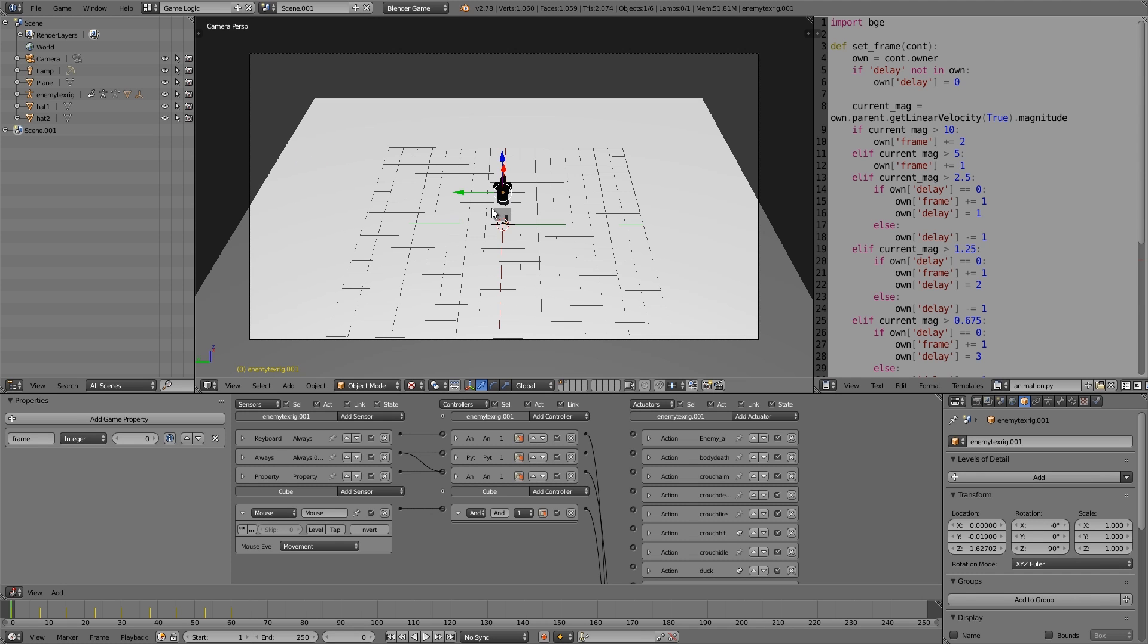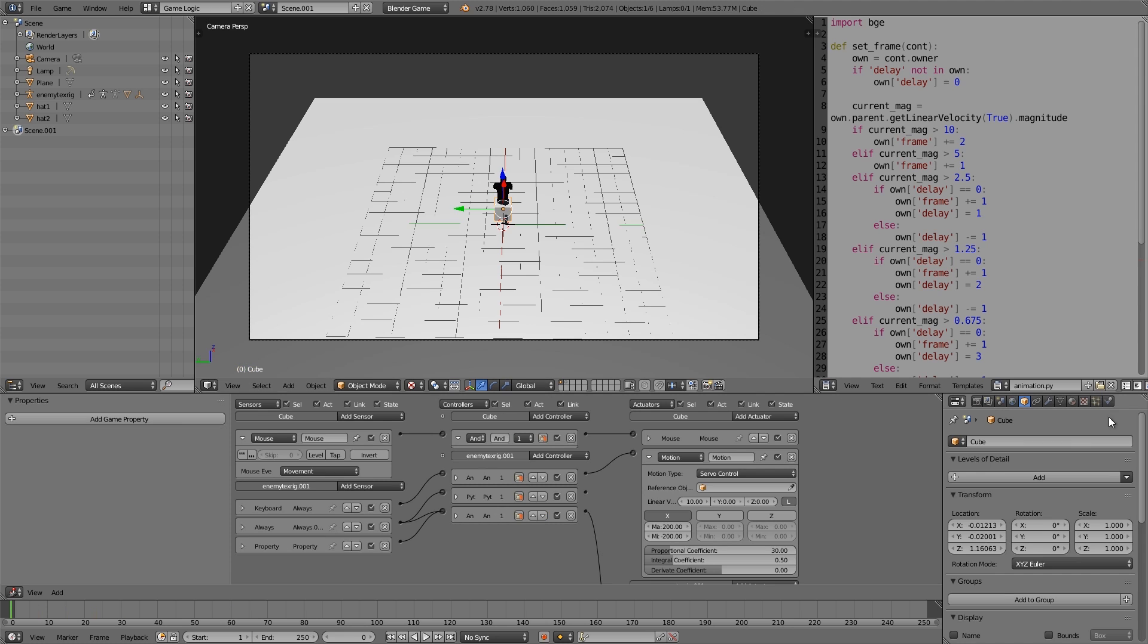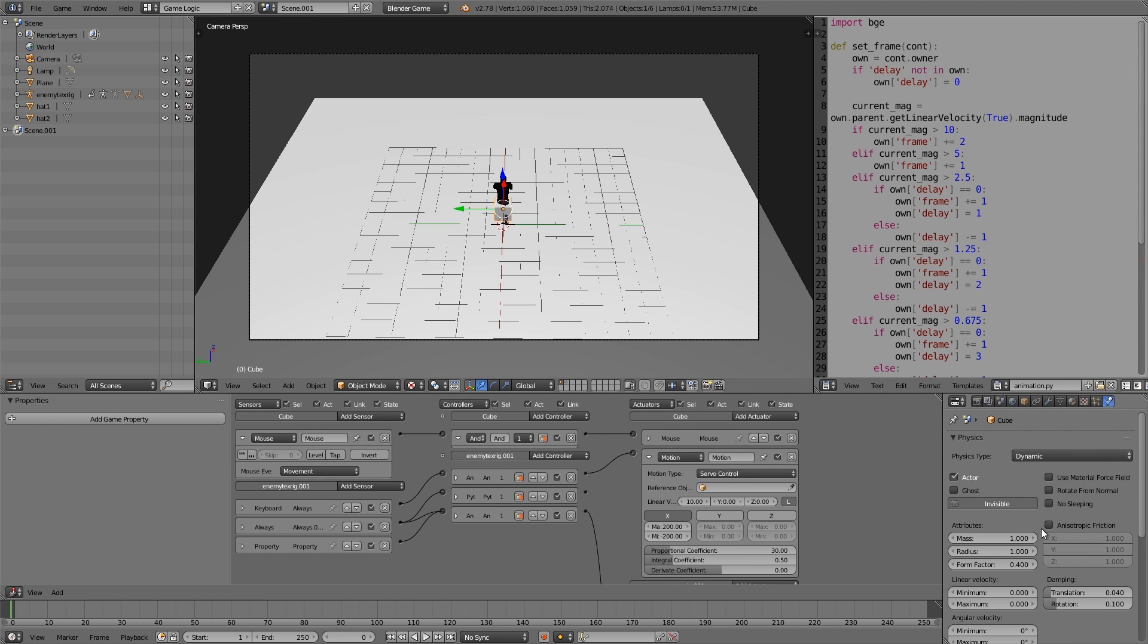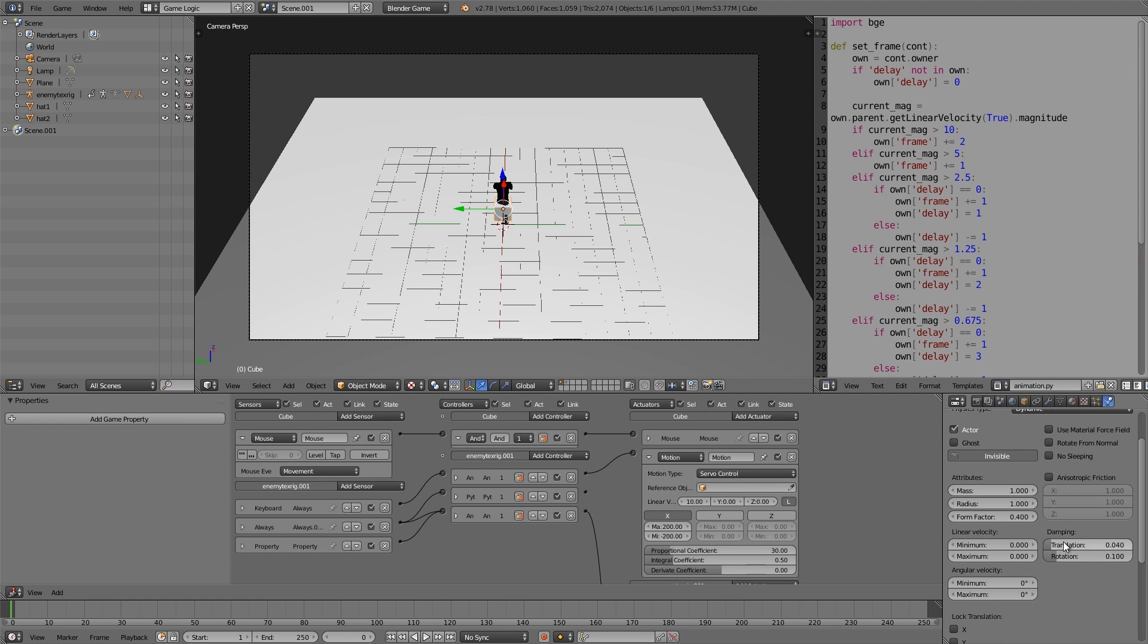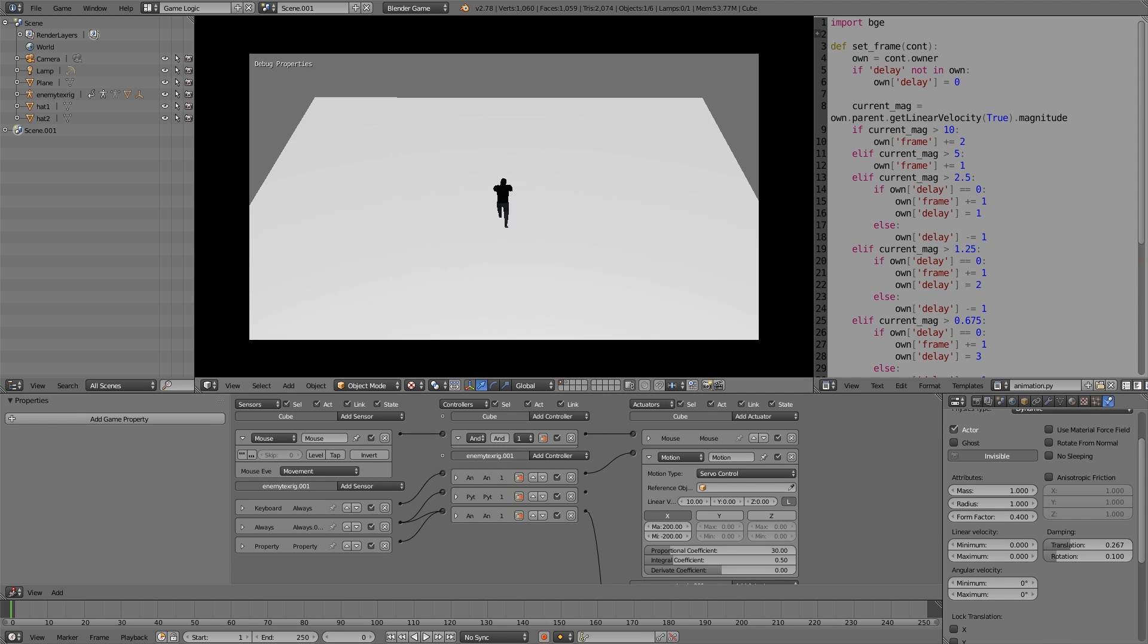Just to exaggerate this effect, we're going to go to the settings here, and I'm going to turn up the dampening. And as you can see here, slows down, and the animation slows down as well.